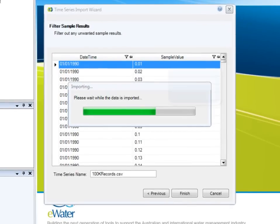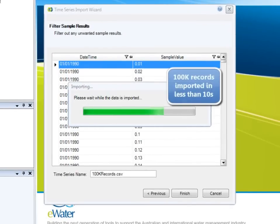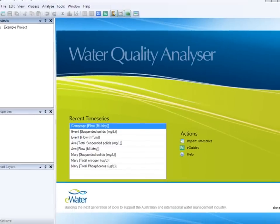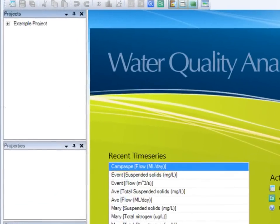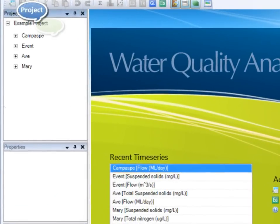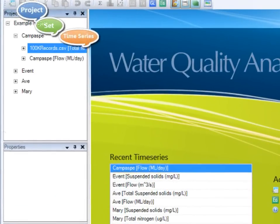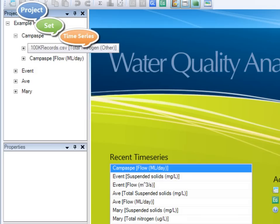Water Quality Analyzer allows you to quickly import large amounts of time series data to its local data store. Data is organized in a hierarchy of project, set, and time series.